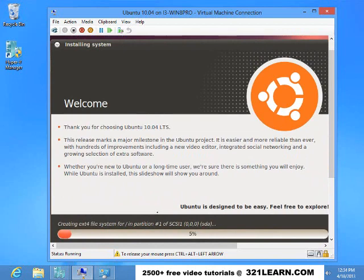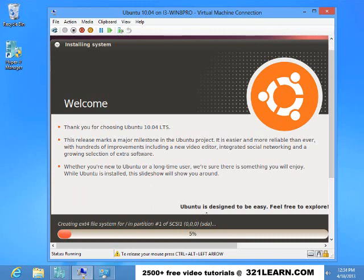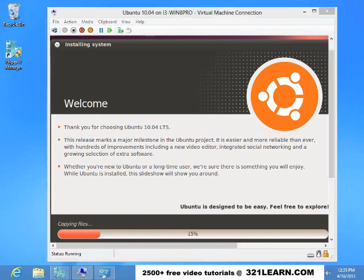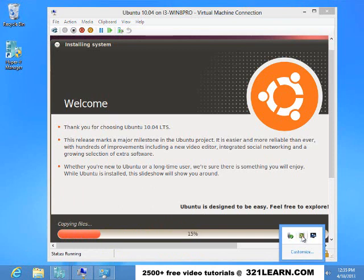Okay. And it's showing me how it's doing the install. Now I'm going to release the cursor again—control, alt, left arrow. And now I'm going to pause the video and we'll continue this when it's finished installing.